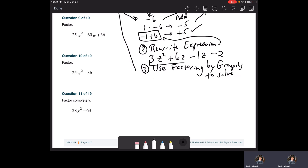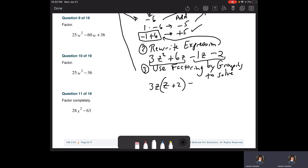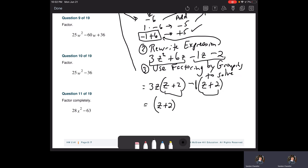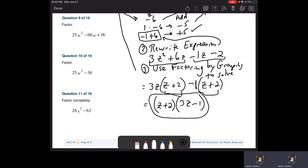Look at the first two and the last two. Between three and six, the GCF is three; between Z squared and Z, it's a Z — so pulling out 3Z leaves us with Z plus two. For the second part, we have that minus sign. There's nothing in common but a one — leaving us with Z minus two when factoring out negative one gives us a positive two. These parentheses must match — Z plus two matches — so factor out the matching binomial. Left with 3Z from the first and negative one from the second.